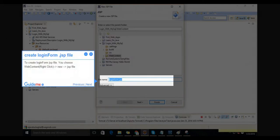Step 5: Create login form JSP file. To create the login form JSP file, choose web content, right-click, then new, then JSP file.